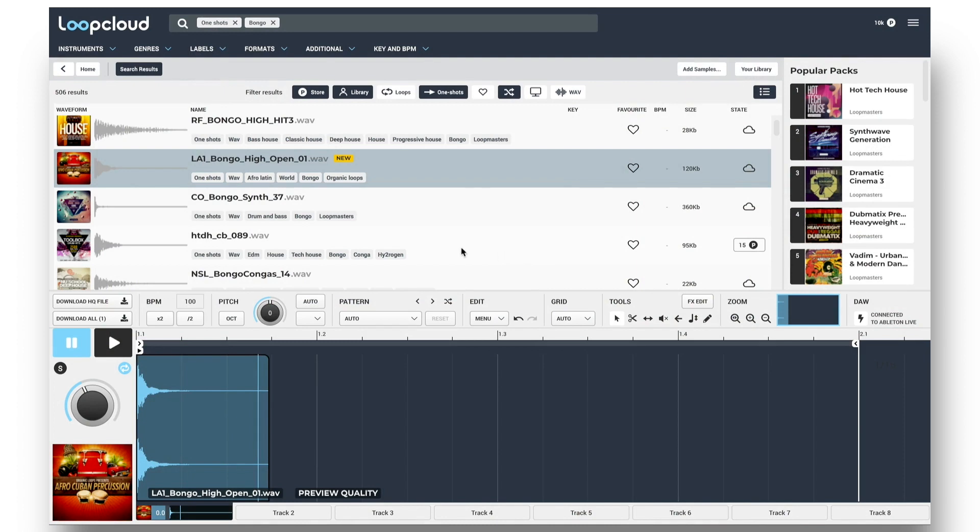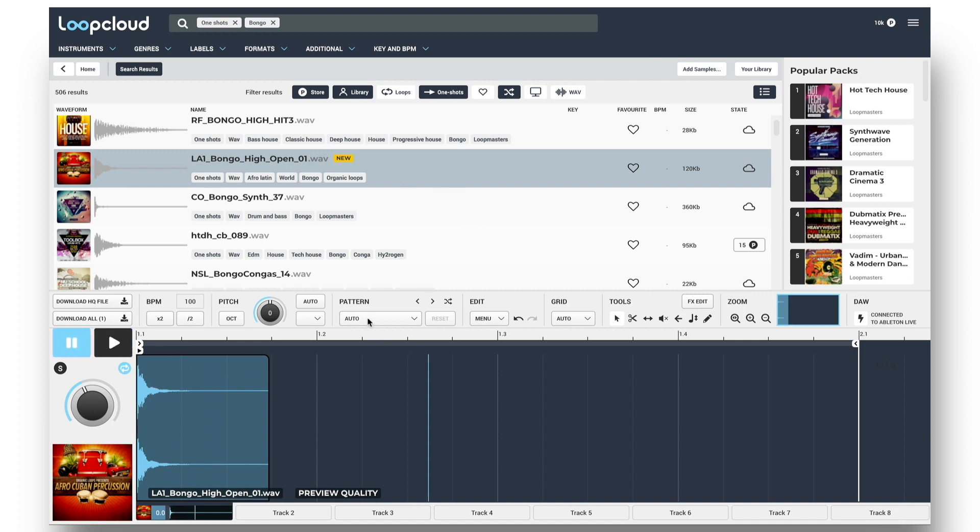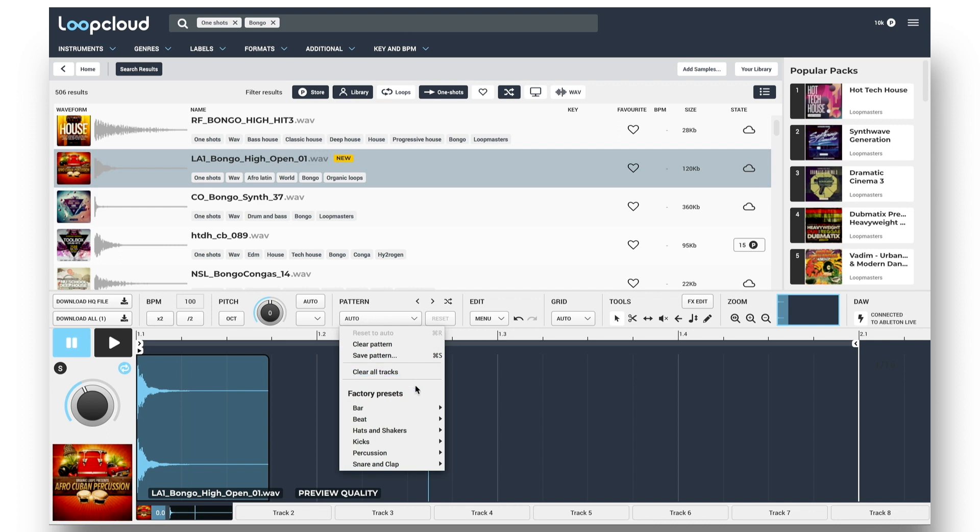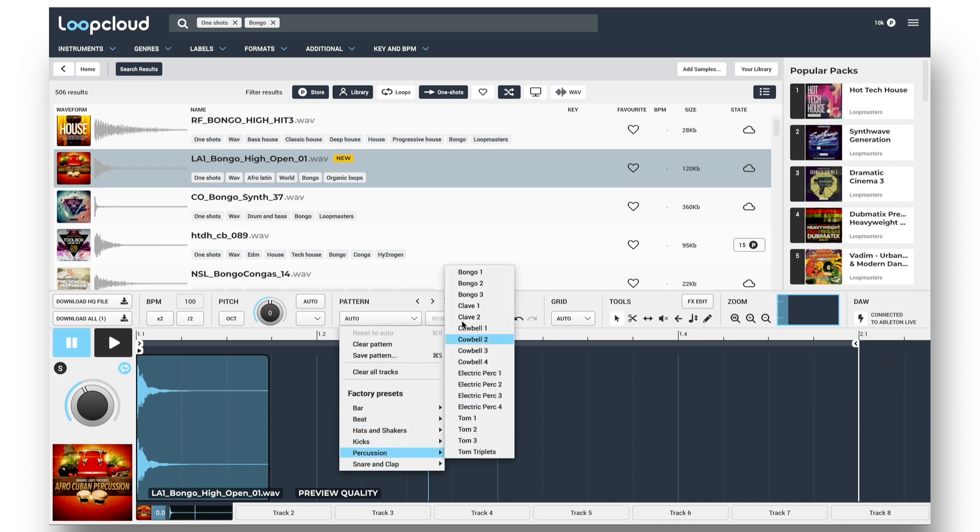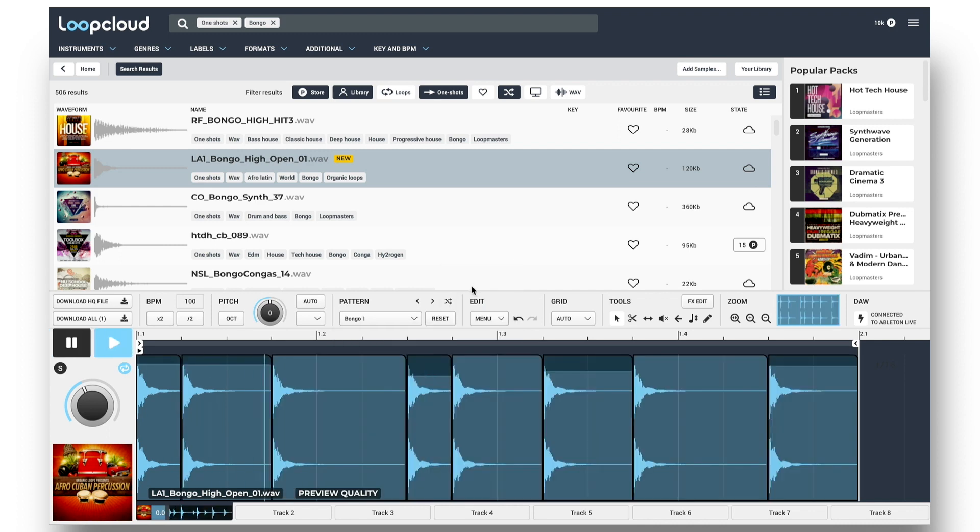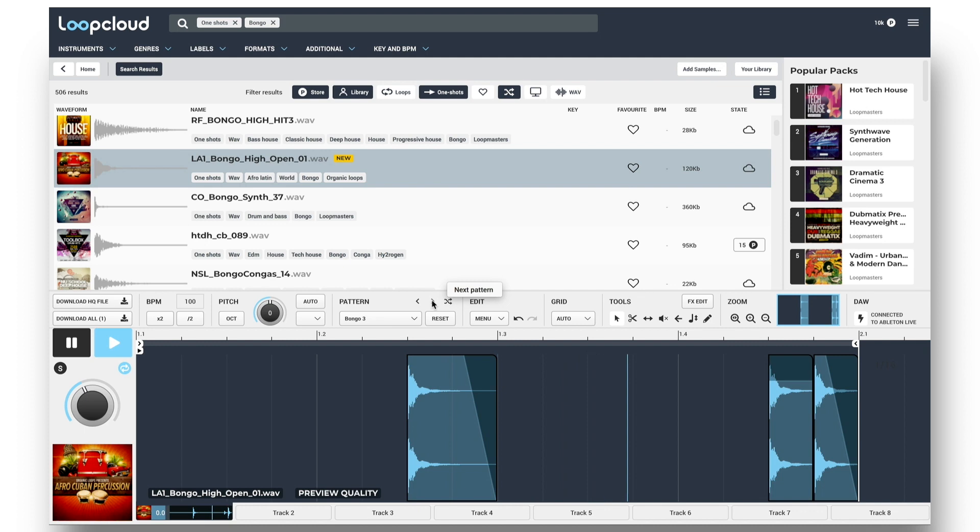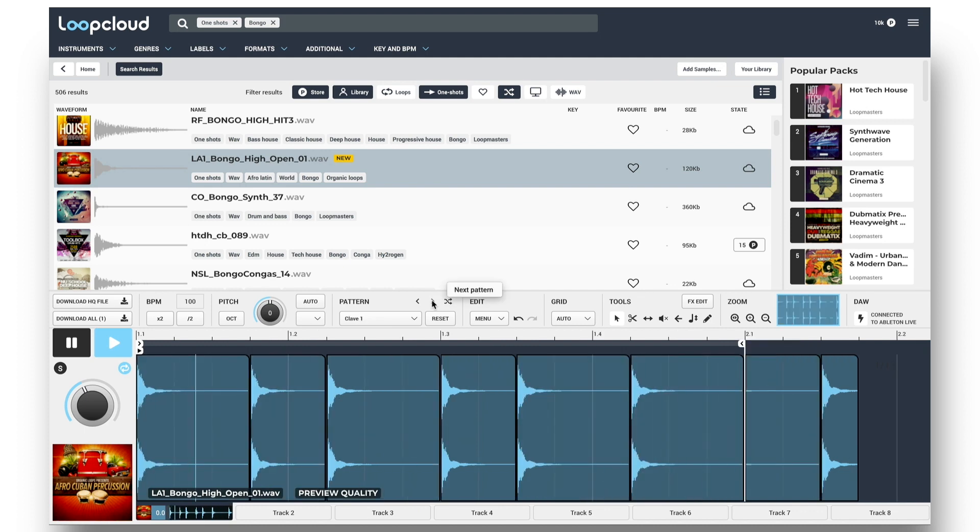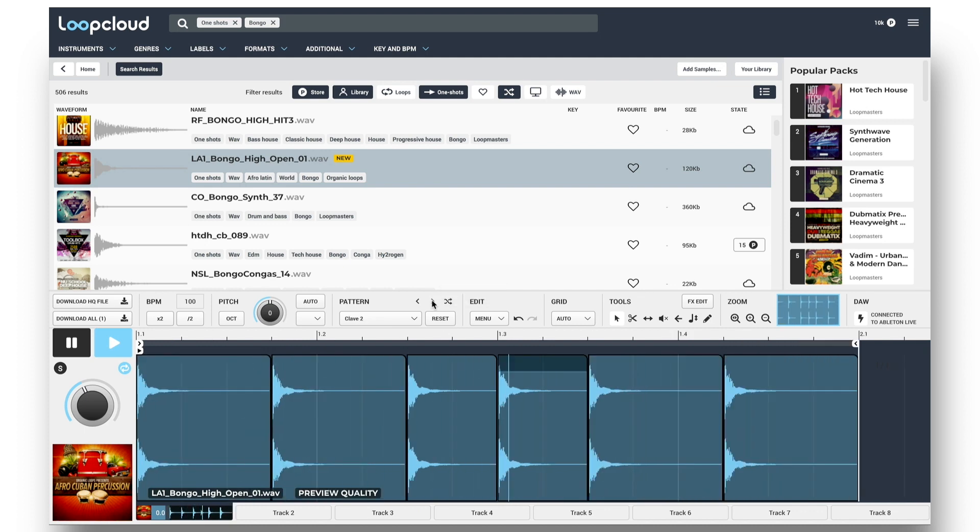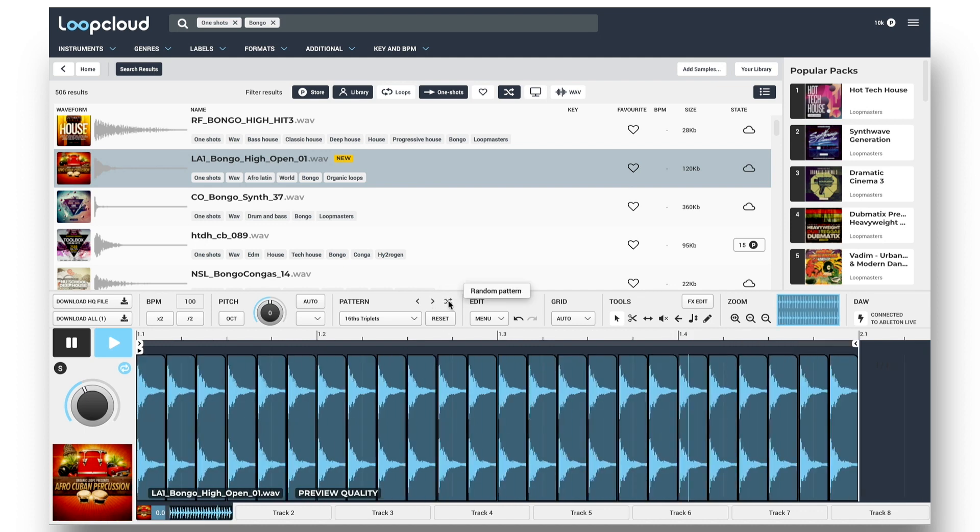From the start, LoopCloud has offered some great options for instant pattern creation when working with your samples, where you can choose a one-shot sample and then select a pattern for that sample from a number of different options, all categorized into groups. You can step through patterns from the menu with the Previous and Next buttons, or hit Random Pattern to have LoopCloud select one for you.